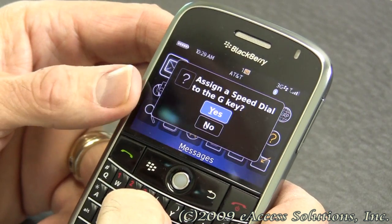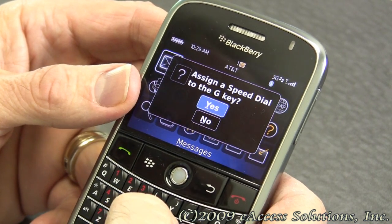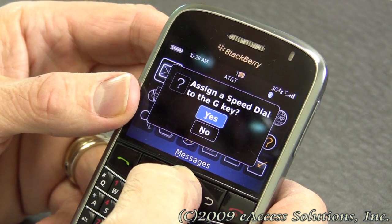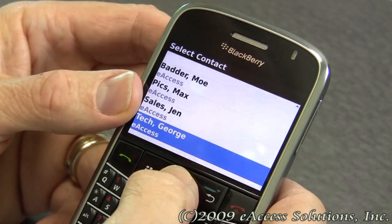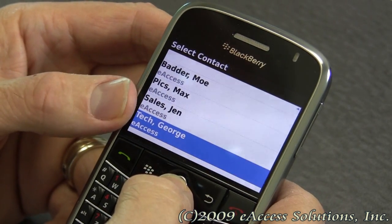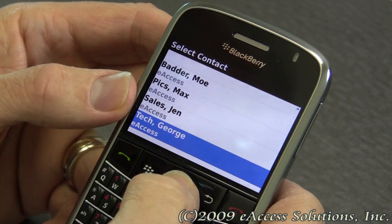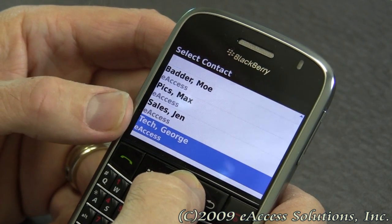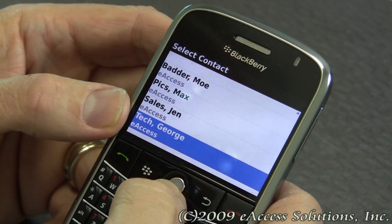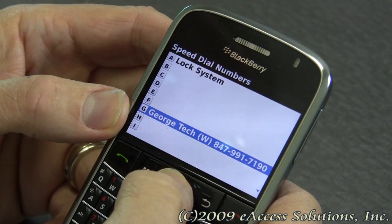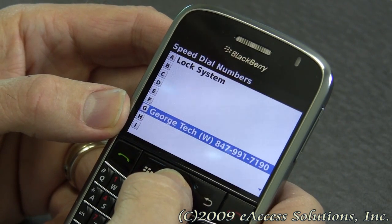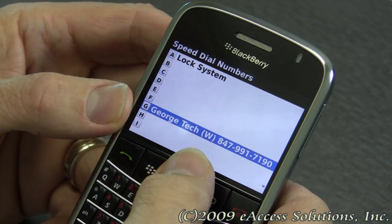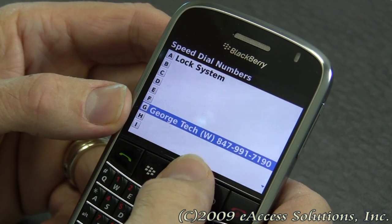Notice it's saying: assign the speed dial key to the letter G. So we're going to say yes by clicking on that. That takes you to your address book application. Then you can highlight the entry that you want to use — in this case we'll say George — and click on that. Notice it's built the speed dial list and it's added that entry to my speed dial list.